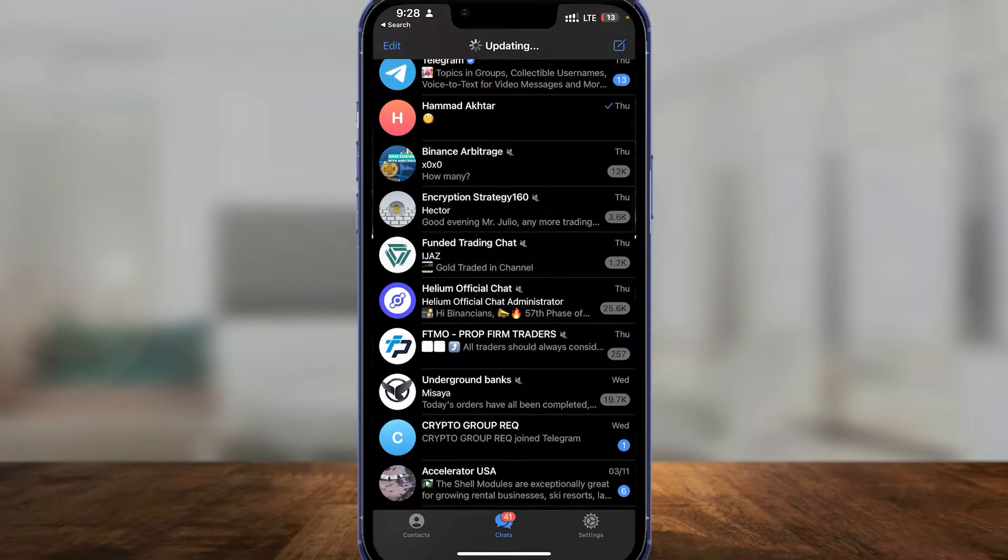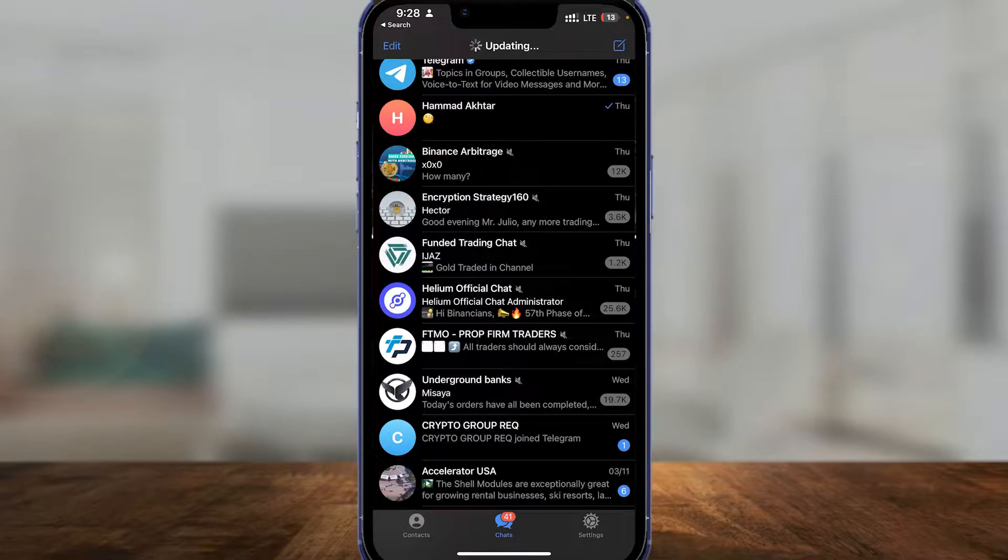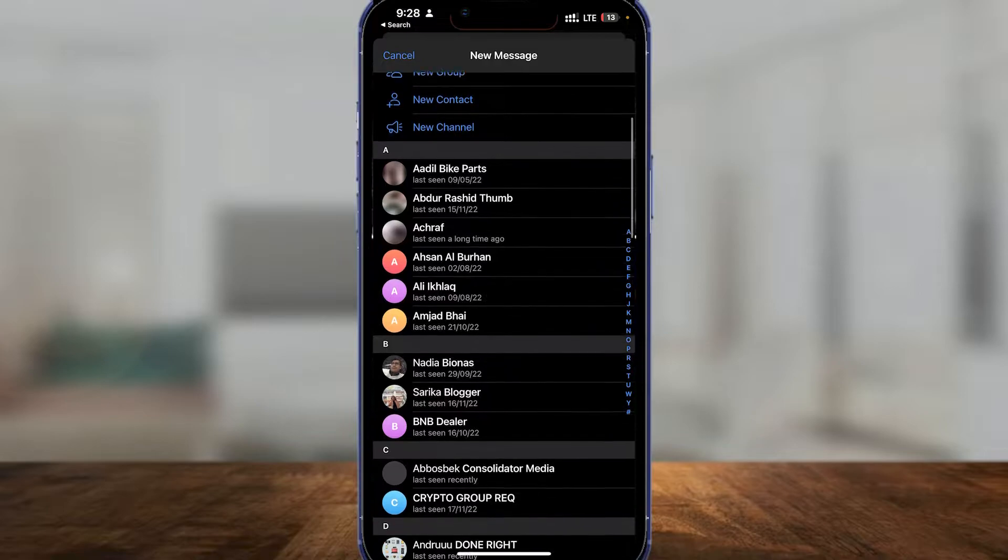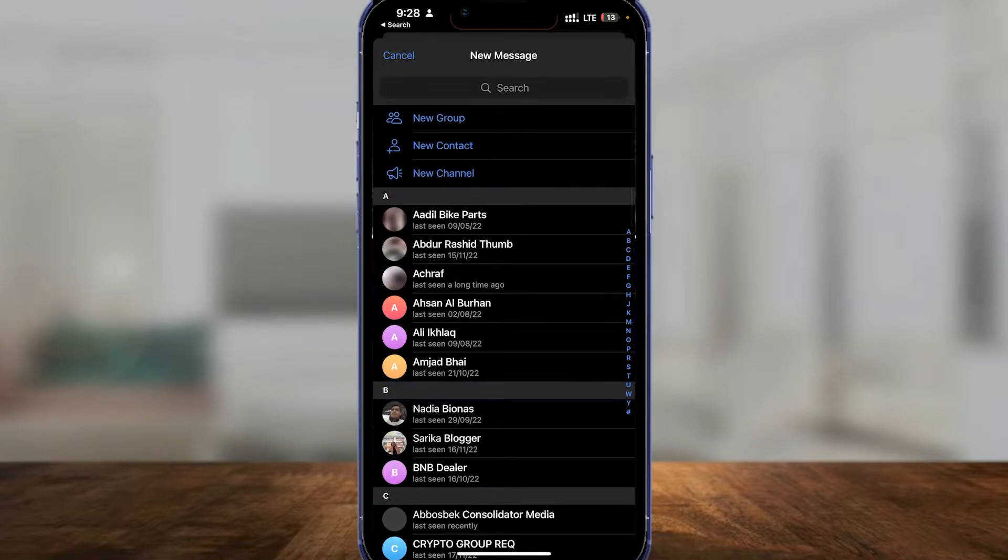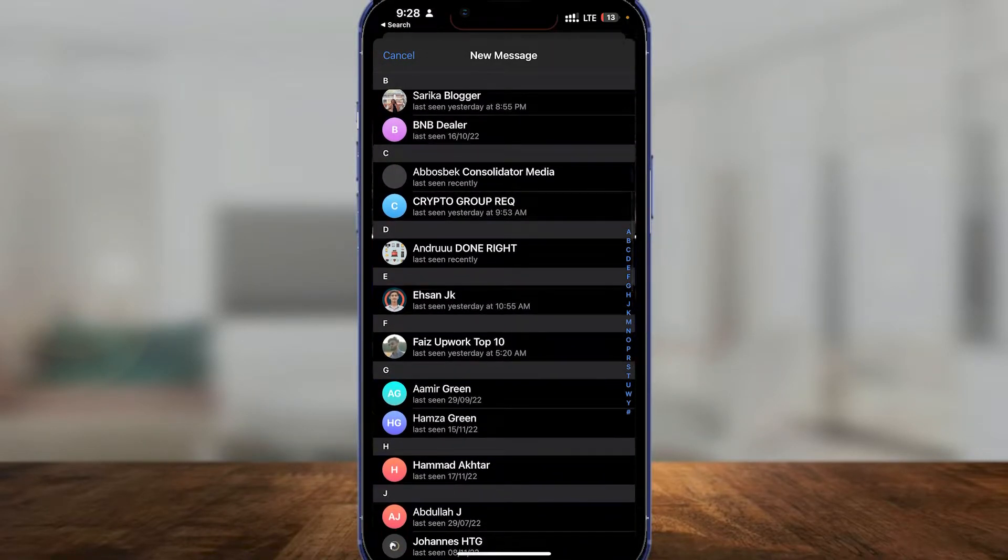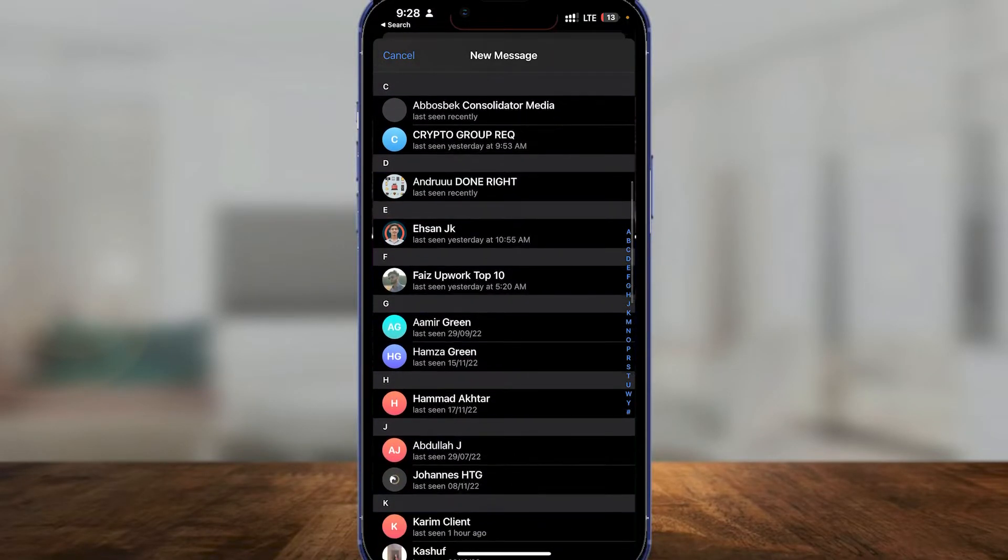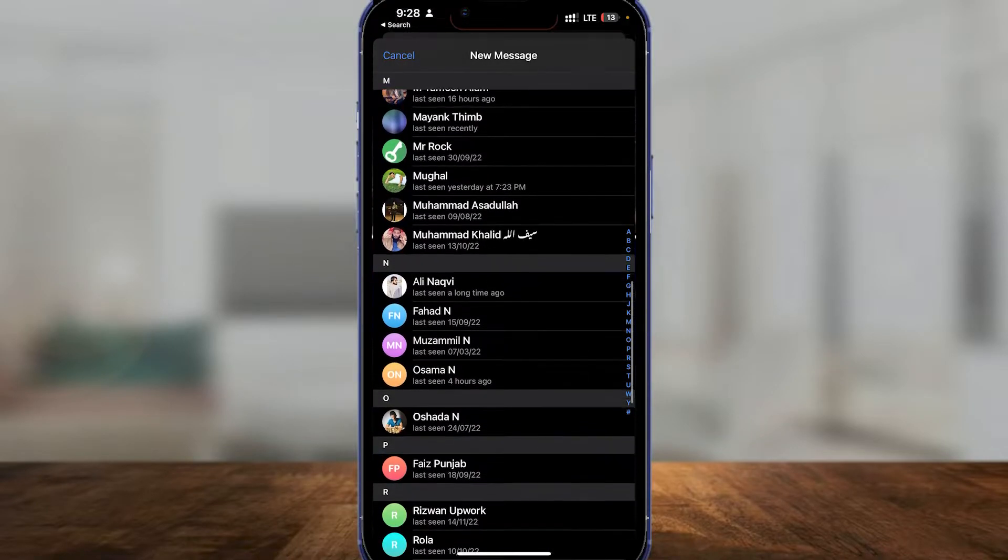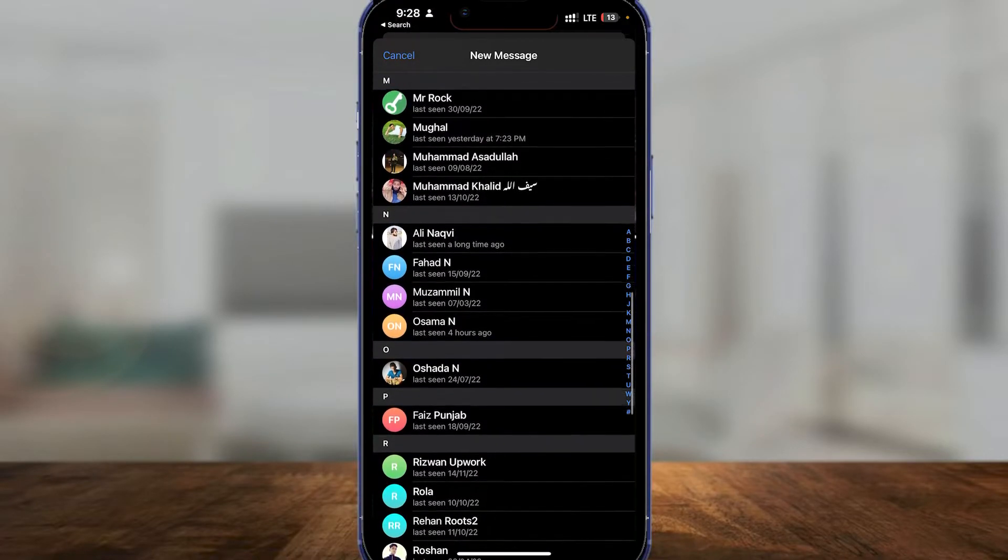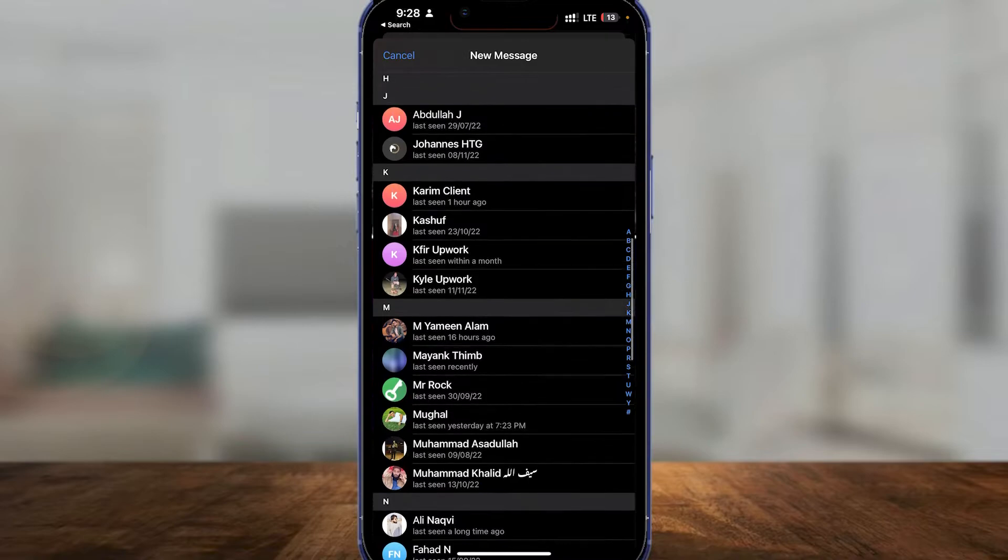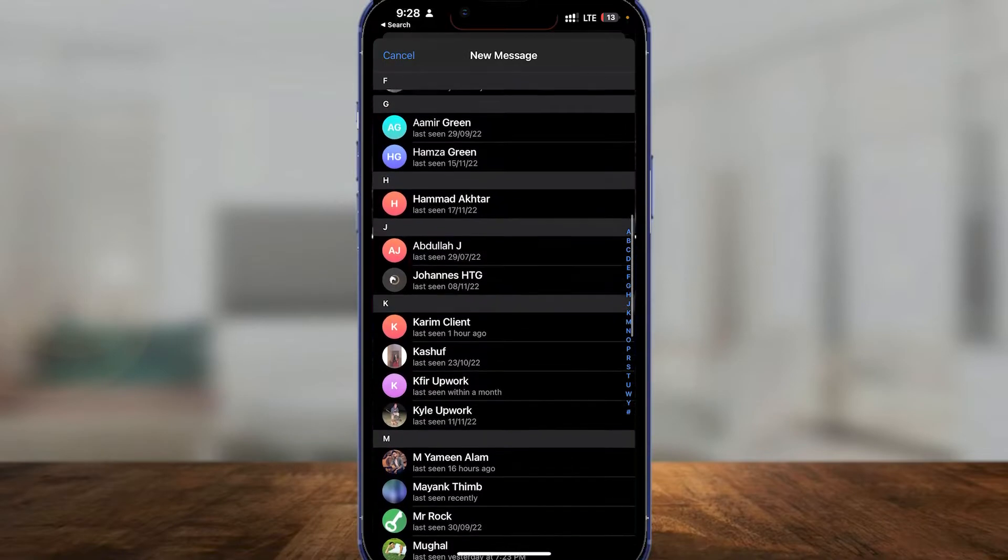Then from there just click on new channel or just choose any person that you might want to message. I'm going to look for a person whose chat I can open and I will just open up someone's chat, for example this person's chat.